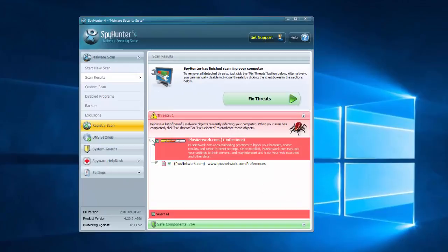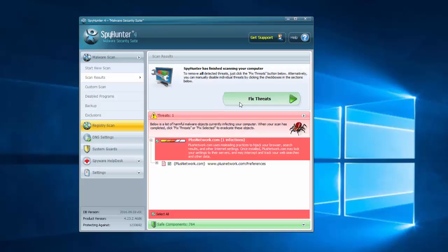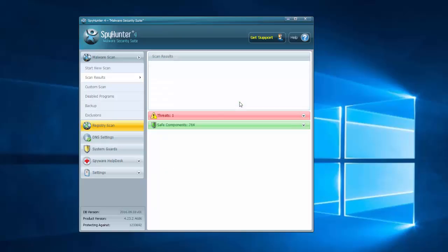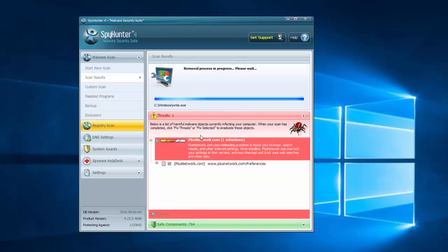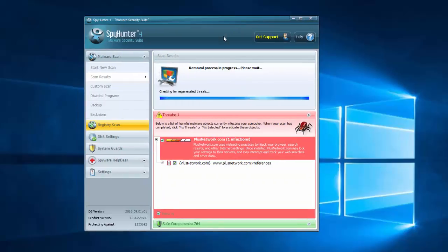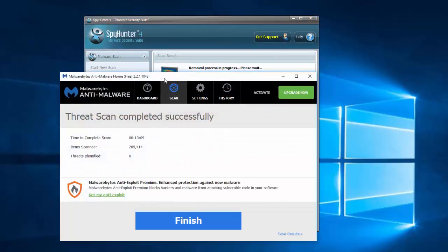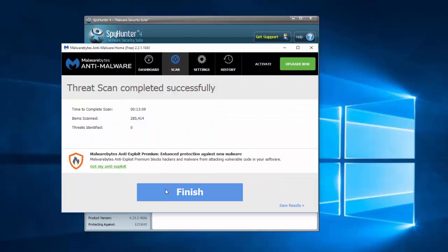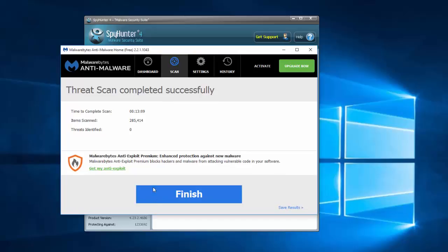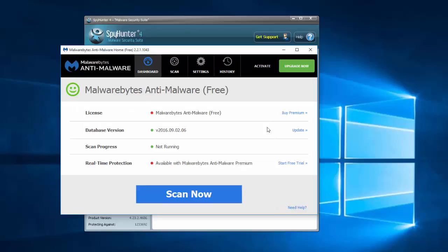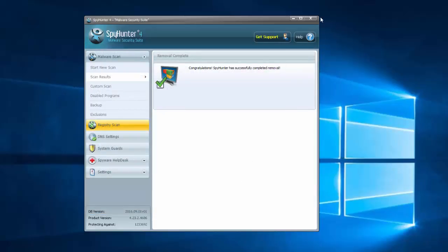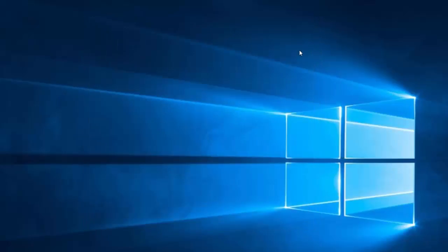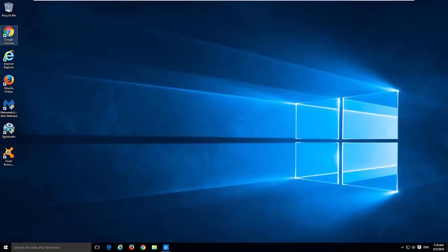This problem can also be fixed by using anti-malware program and I will give you a link in description. For example, SpyHunter can detect plus network and techconnect.biz and remove it. Just scan for it - I already did a scan. Malwarebytes Anti-Malware, which is also a famous program for removing malware, currently cannot detect this hijacker, but I will also recommend it because they can add this hijacker in the database sometime later.